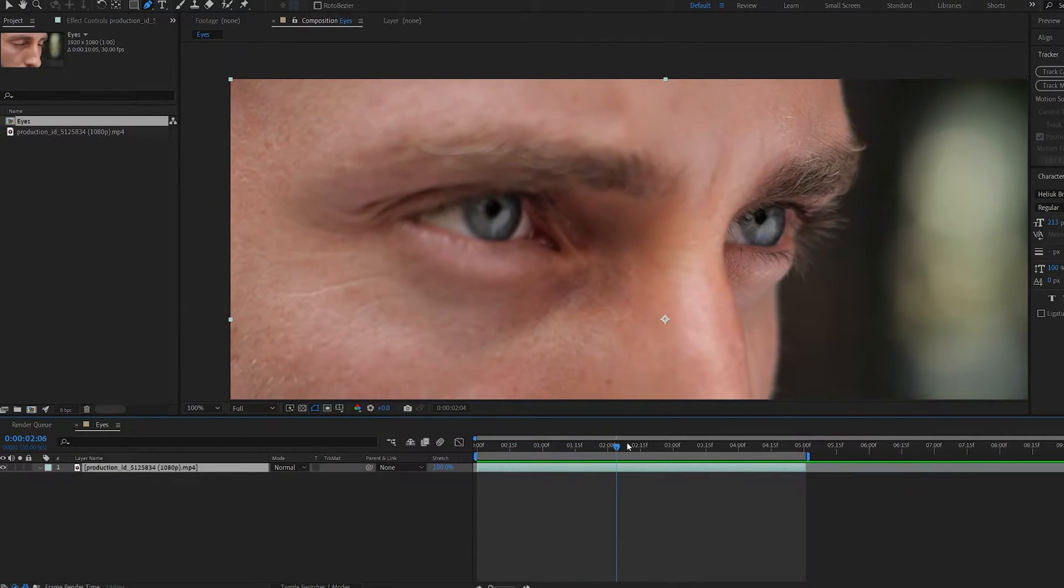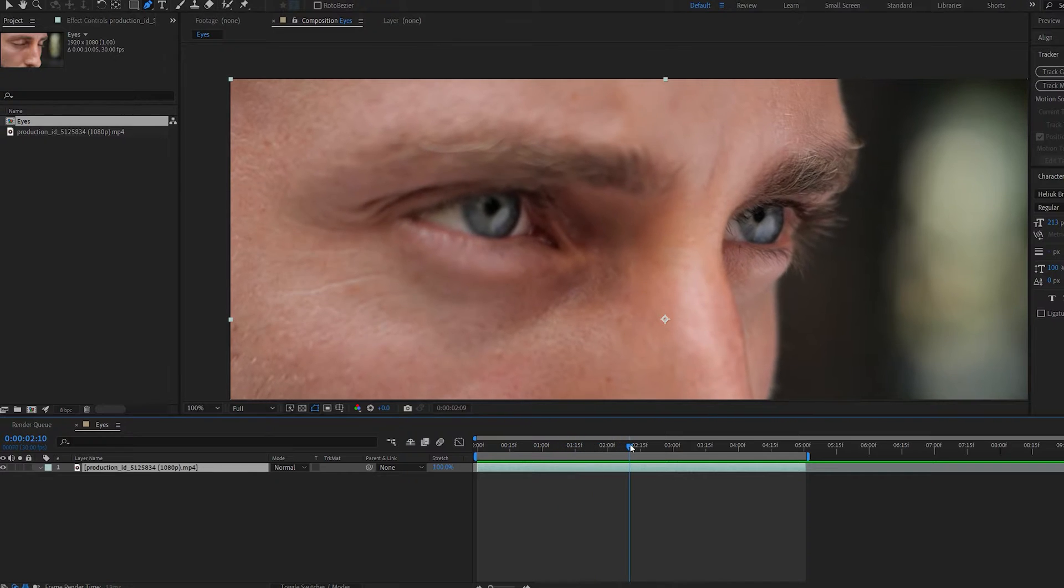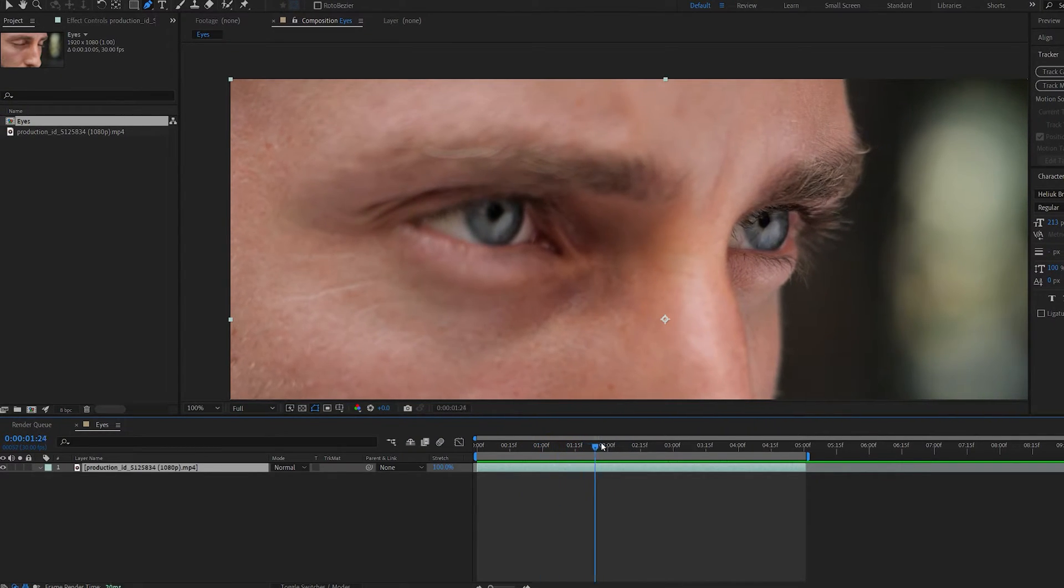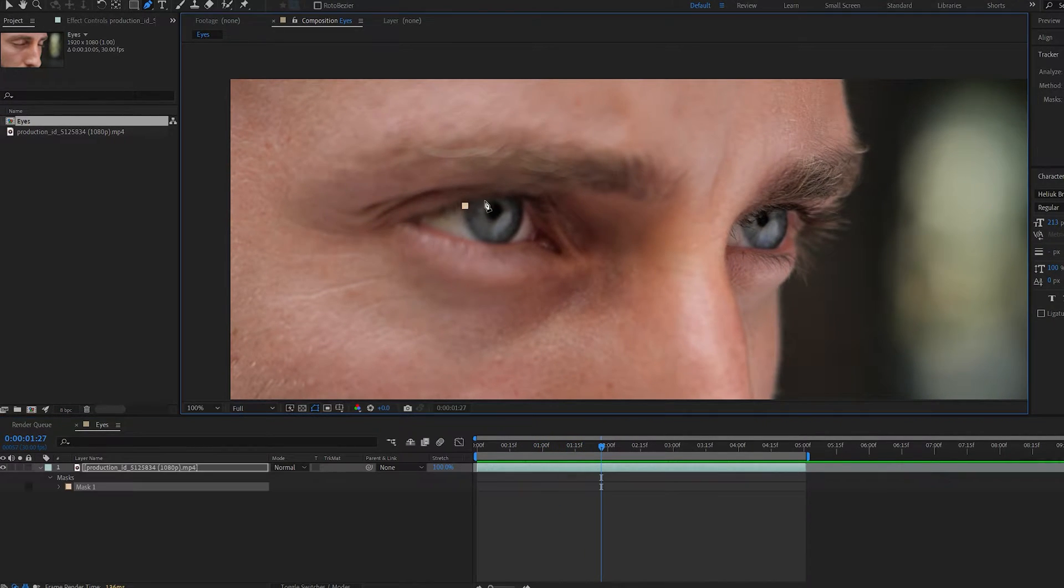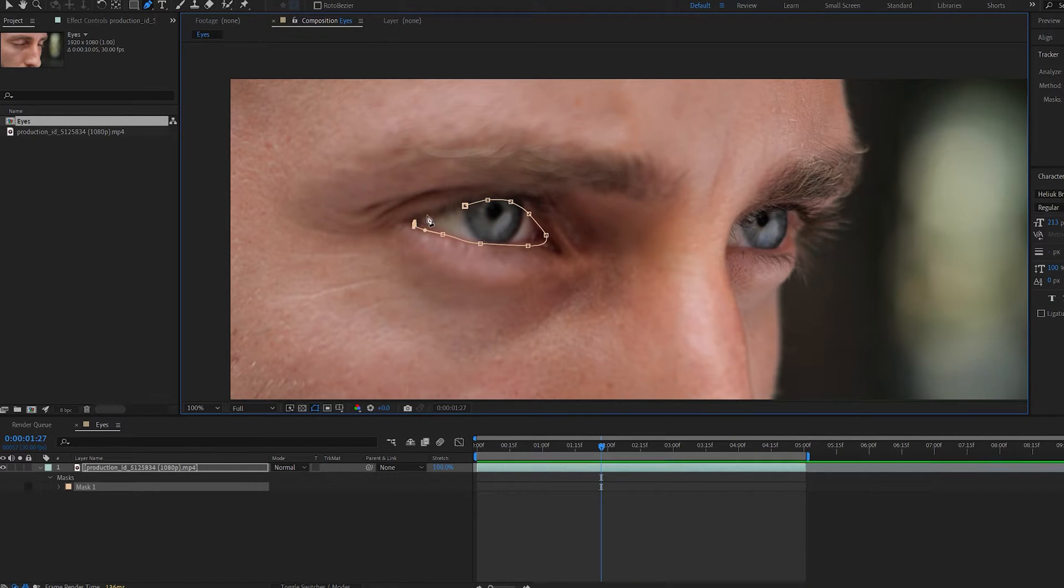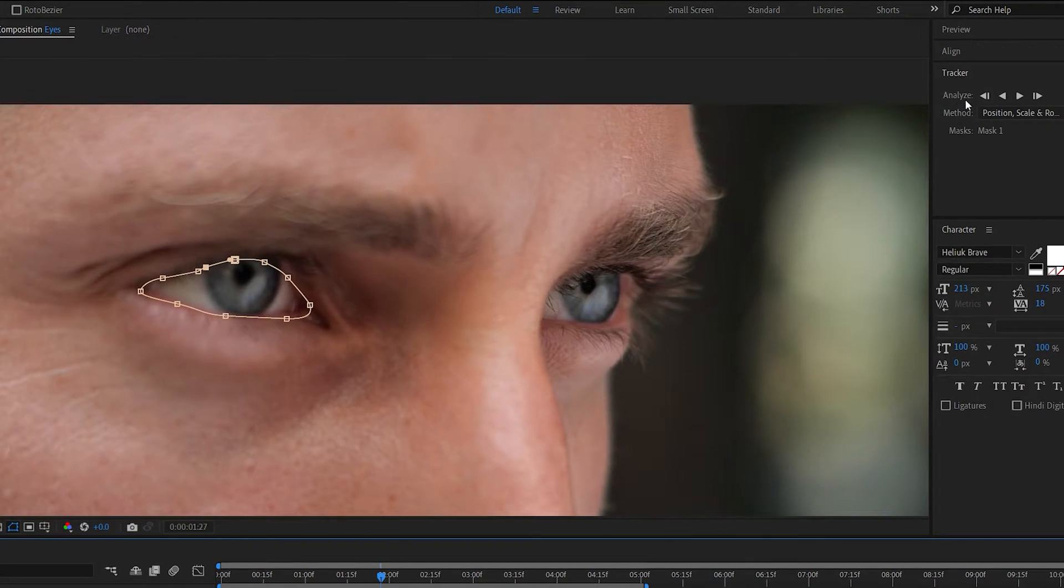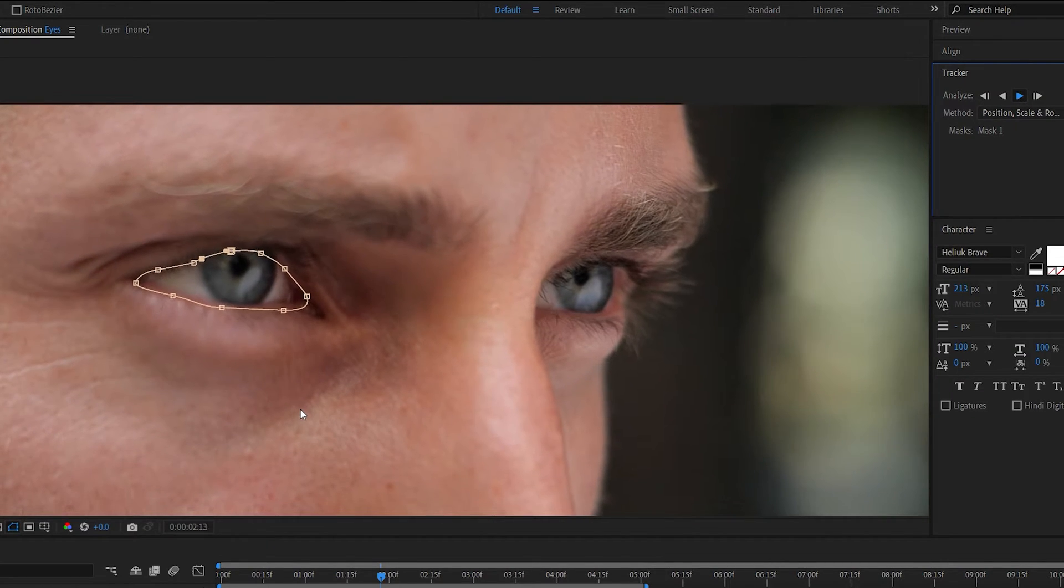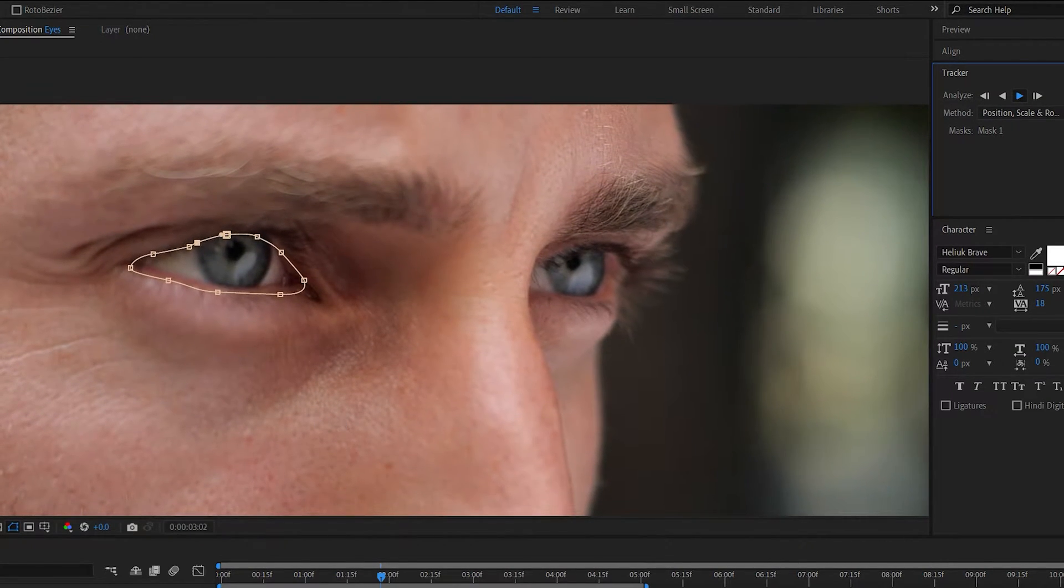For example, here I've got a bit of an autofocus situation, so it's going to be pretty difficult to track. Nonetheless, you can go ahead and create a mask shape like so around the eyes. By going to the tracker here, you can track forward and it should track the mask pretty well, depending on your shot.